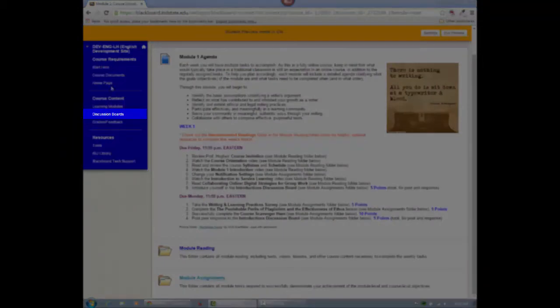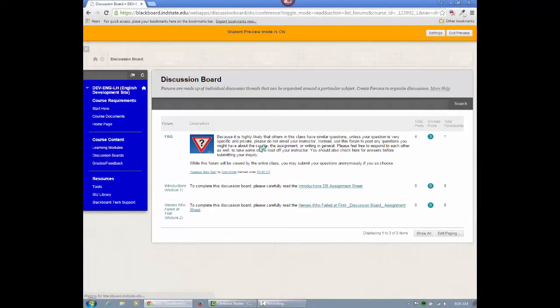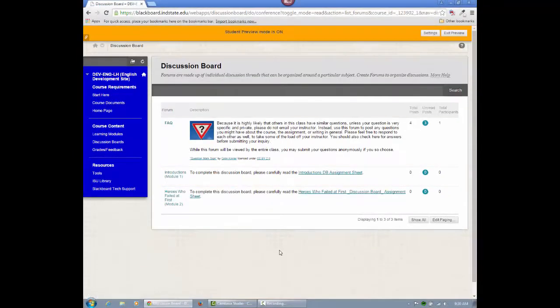Discussion boards will be linked within the module assignments folder, but they'll also appear in the discussion boards button for quick access.